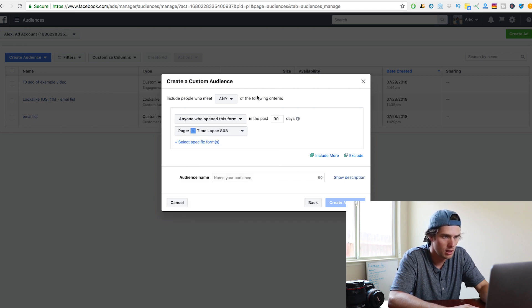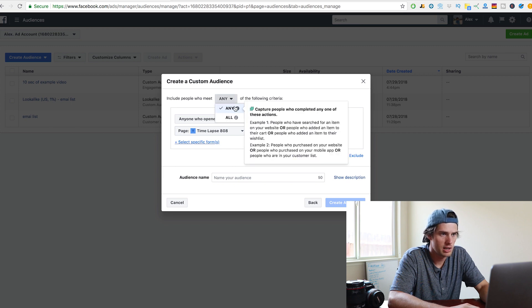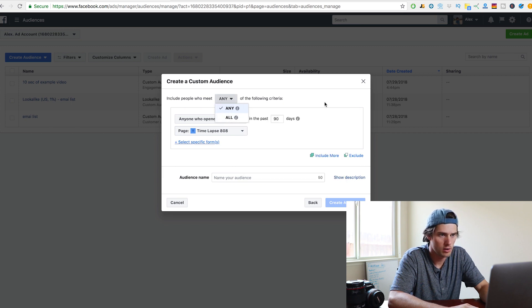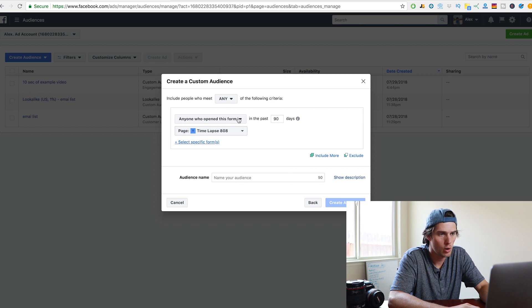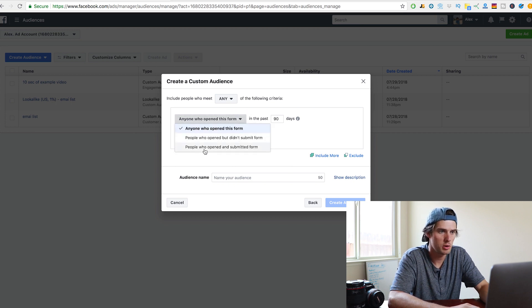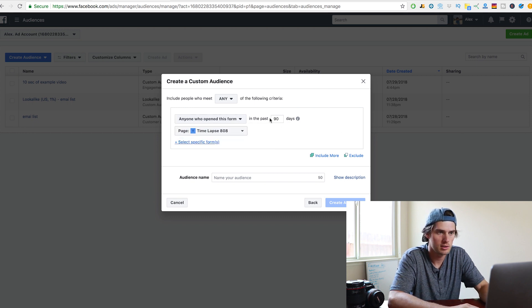But here I'll just show you how to do this. So we've got include people who meet and then you select this right here, any or all of the following. So anyone who opened the form or you can choose people who opened but didn't submit or people who opened and submitted. So there you have the different options of people you can select.